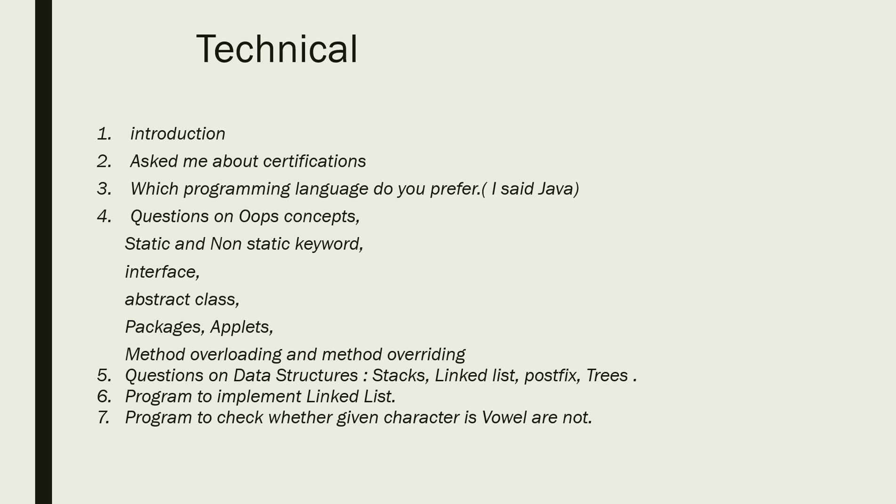The questions covered OOPs concepts: static and non-static keyword, interface, abstract class, packages, applets, method overloading and method overriding. Basically, whichever programming language you are good in, the questions will be coming from your preferred language.